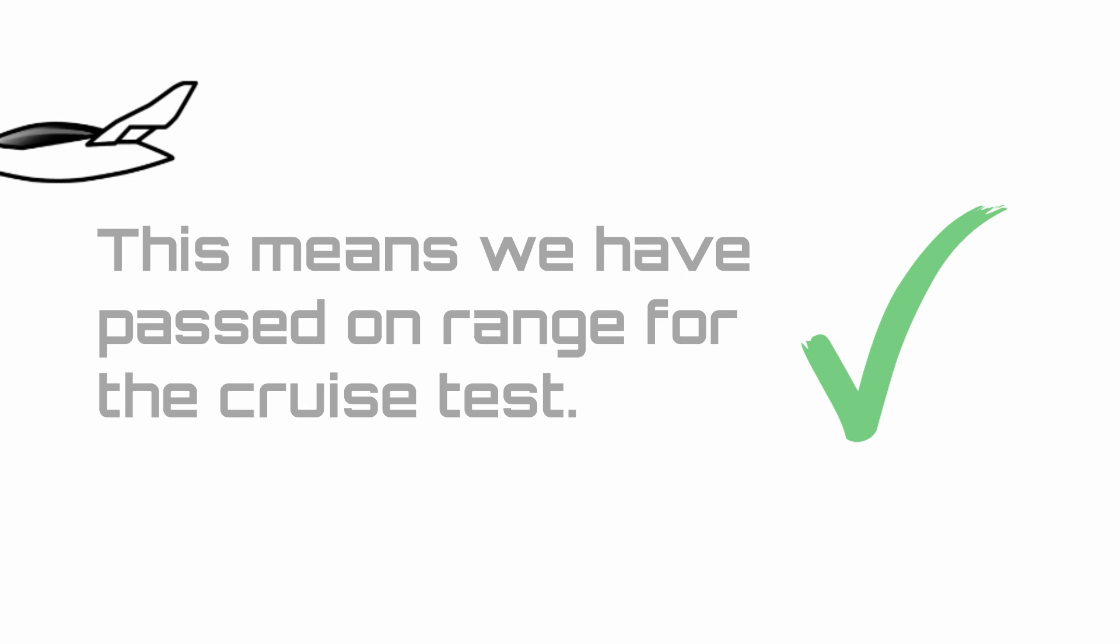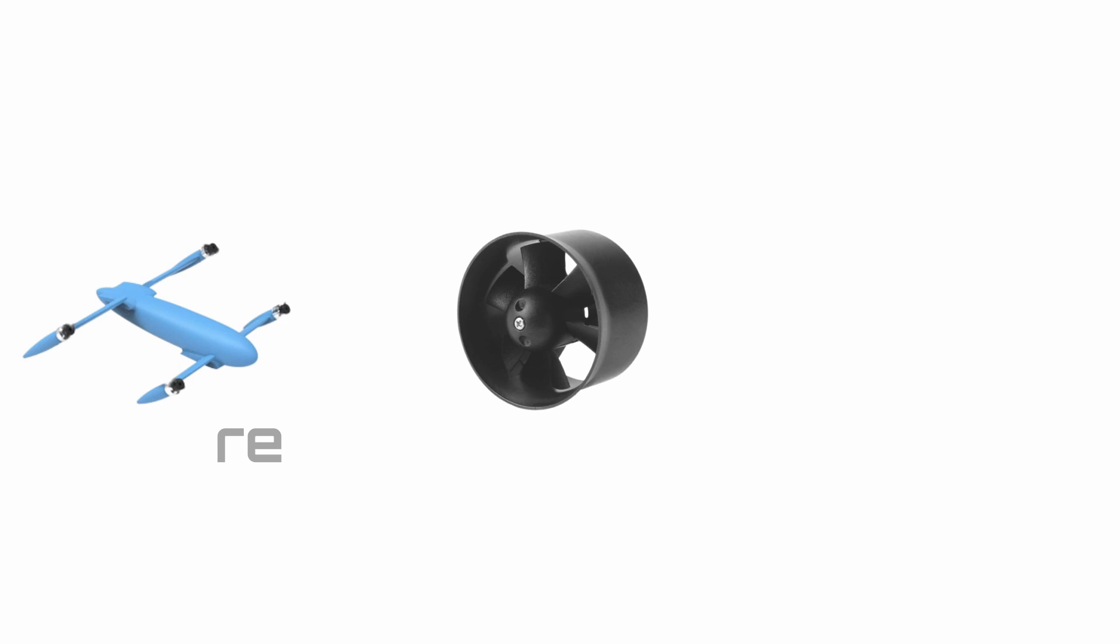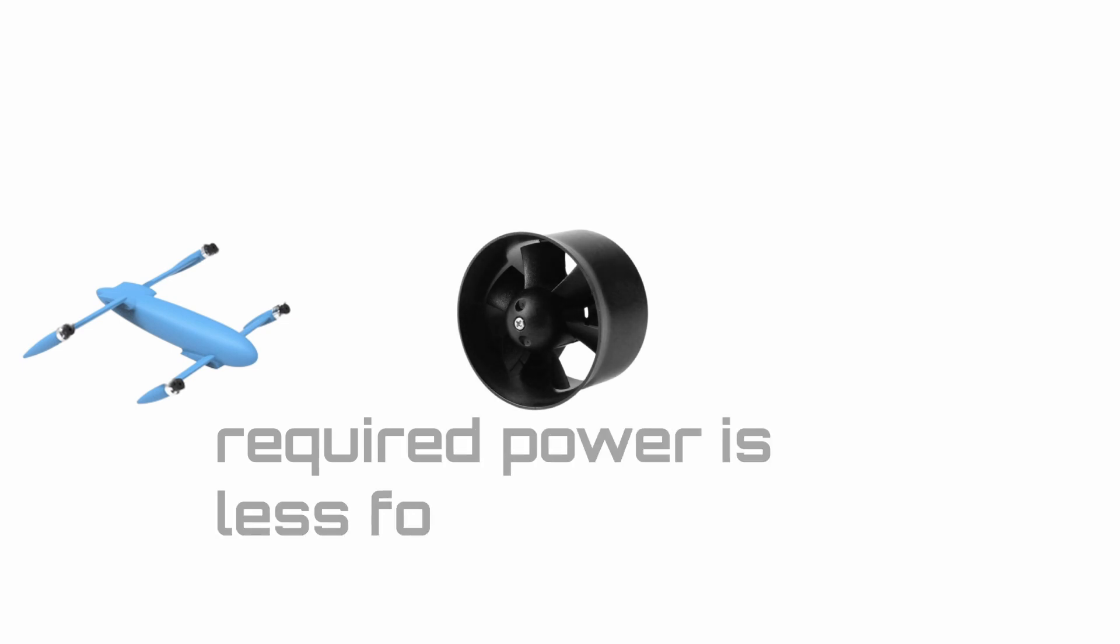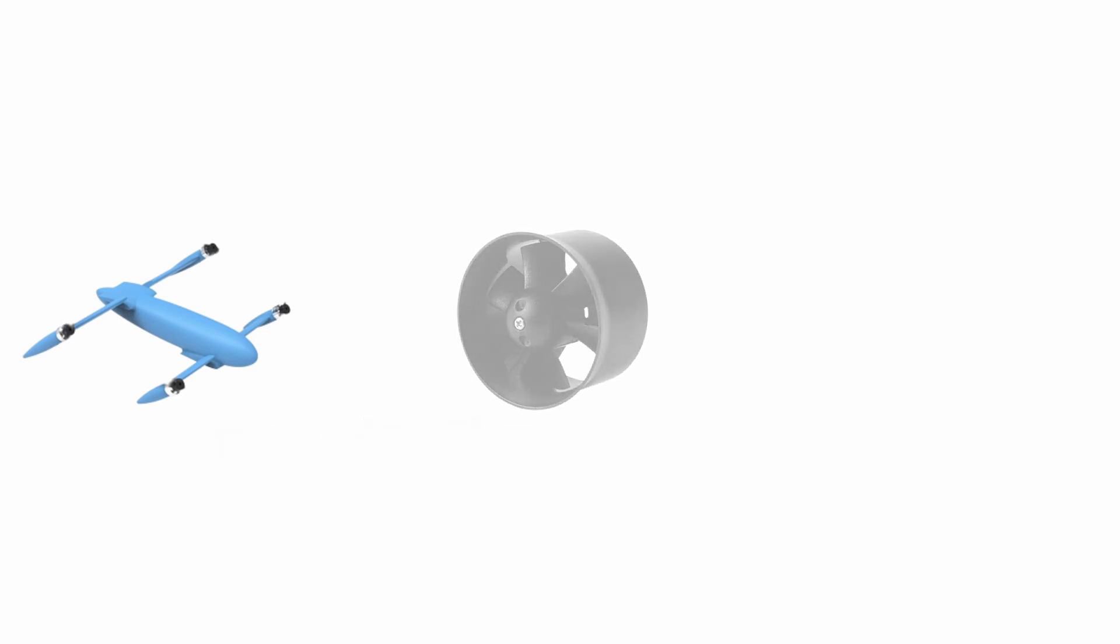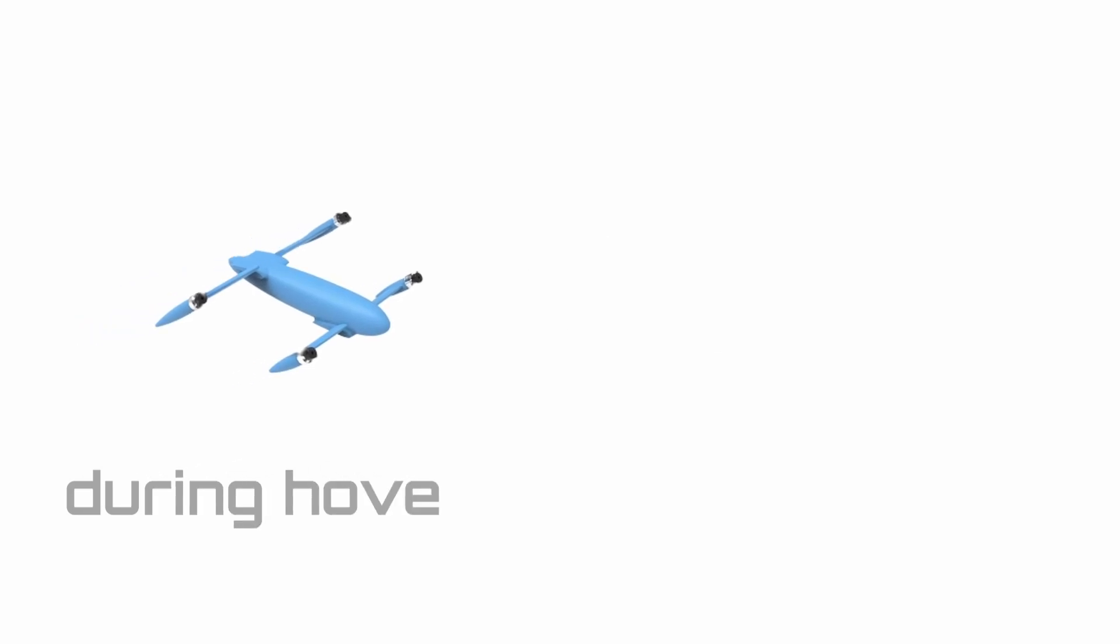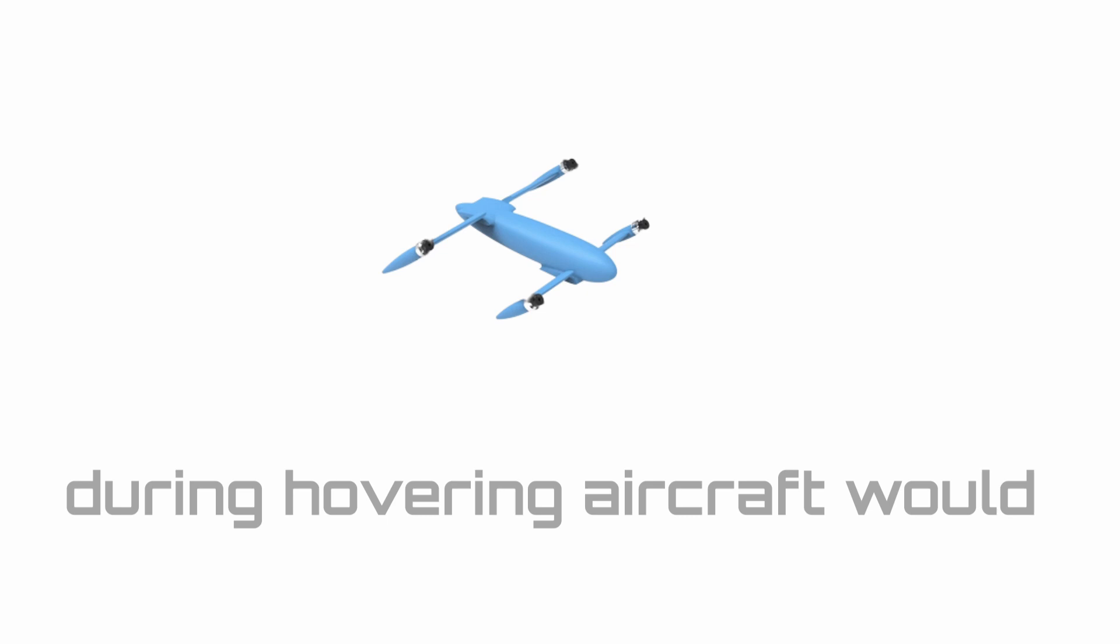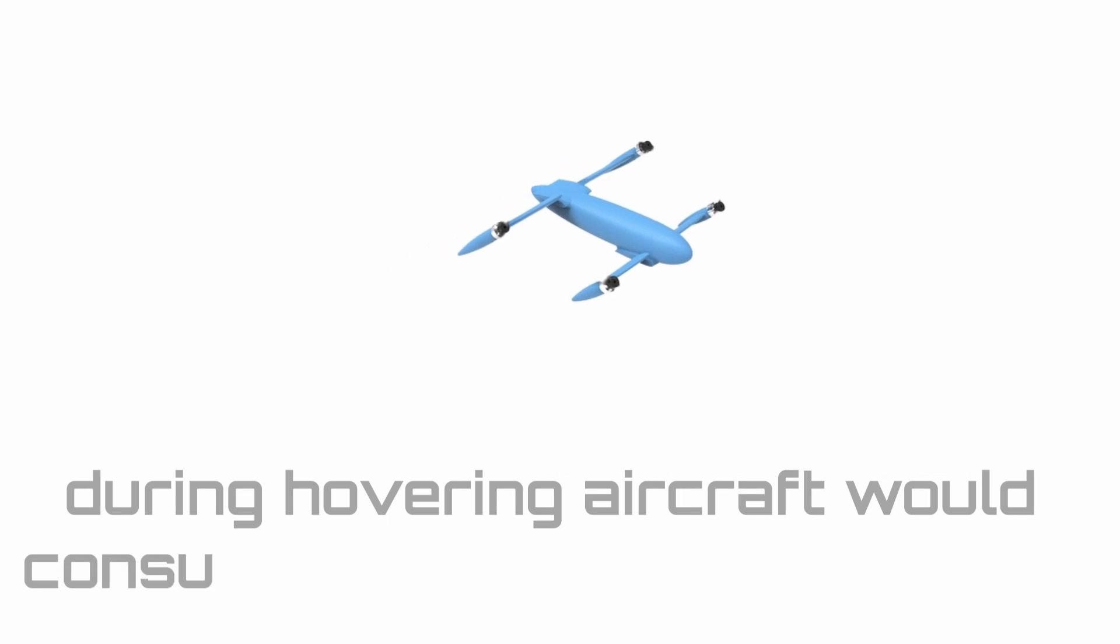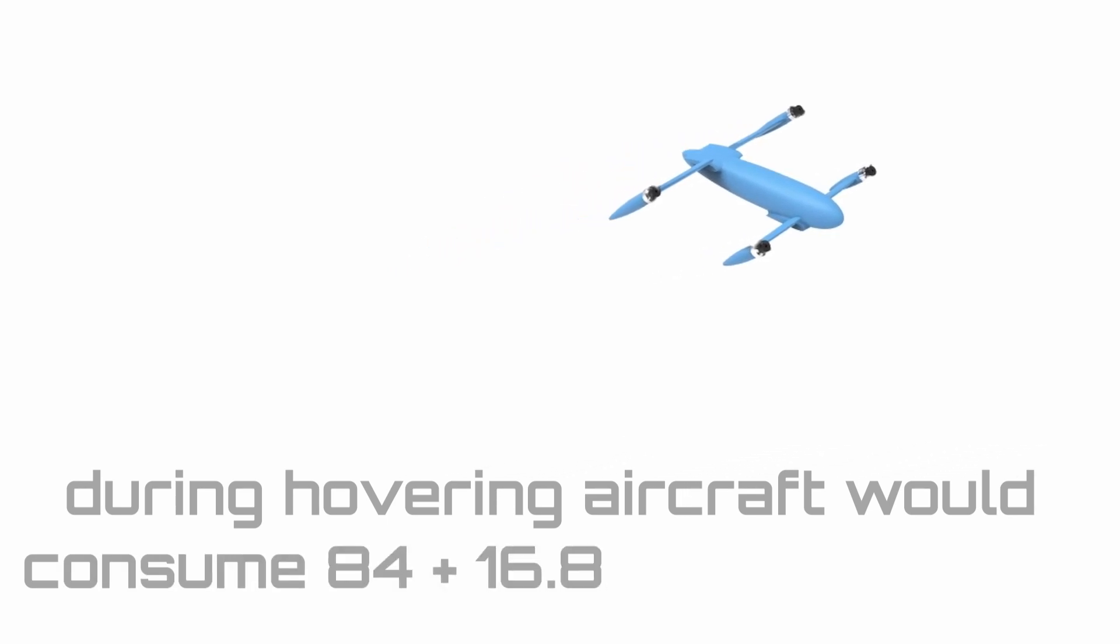During cruise, my design uses 21 kilowatts per rotor for the four rotors on the wings. Furthermore, it will also use 16.8 kilowatts for the rear rotor/propeller. Note that with the ducted fan, the required power is less for the same amount of thrust. The penalty is, however, the 3.2 kilograms of additional weight because of the weight of the duct. This means that during hovering, my aircraft would consume 84 plus 16.8 kilowatts, which is a total of 100.8 kilowatts.